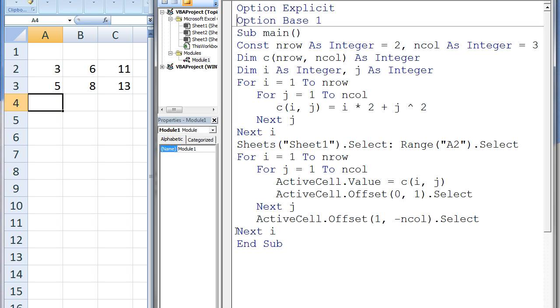If you feel you understand this example, try changing nrow, ncol, and the equation to something else and predict what the output will be.